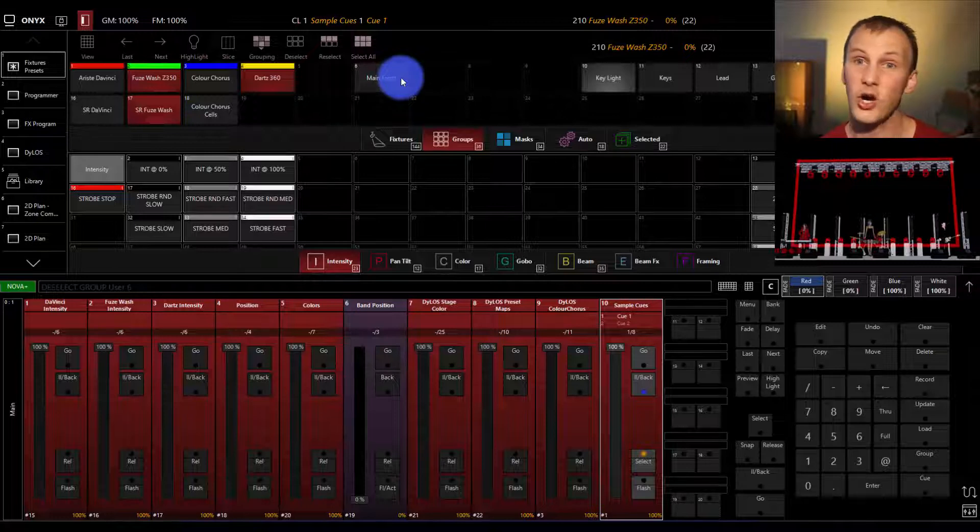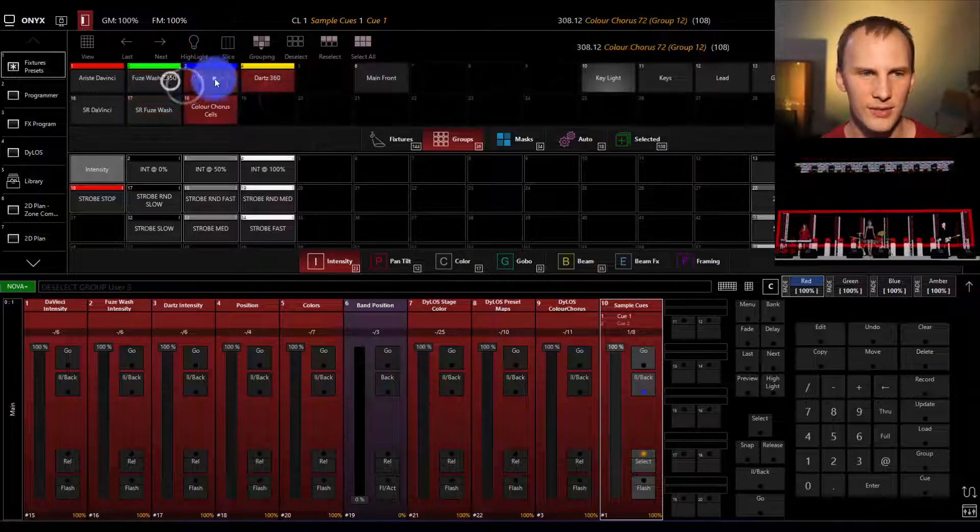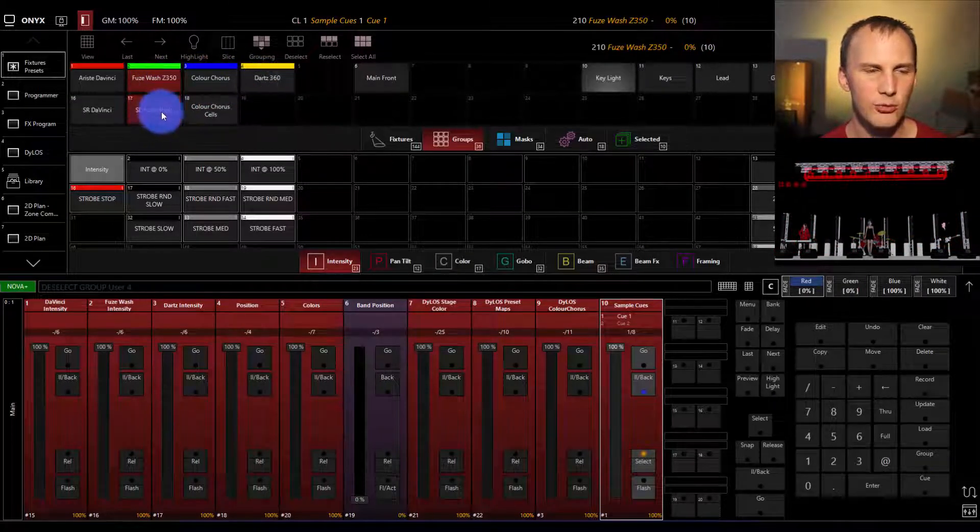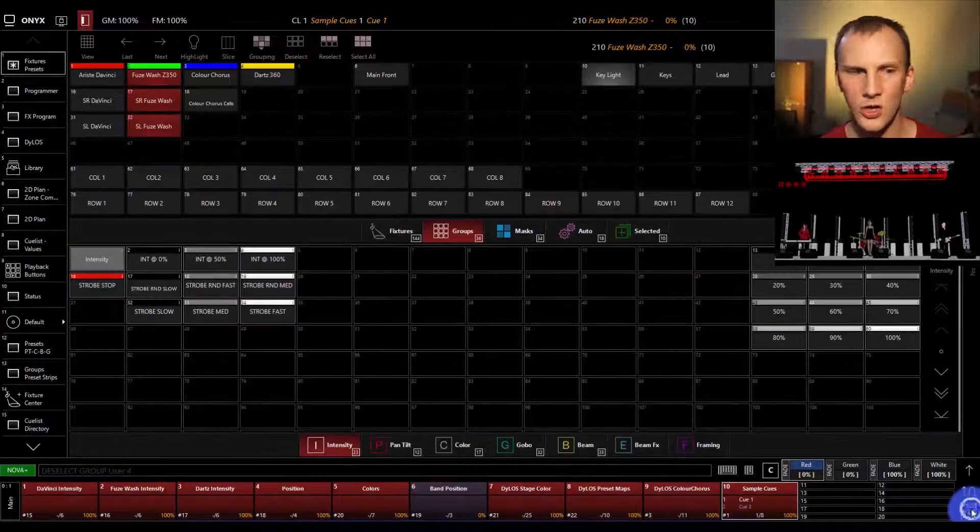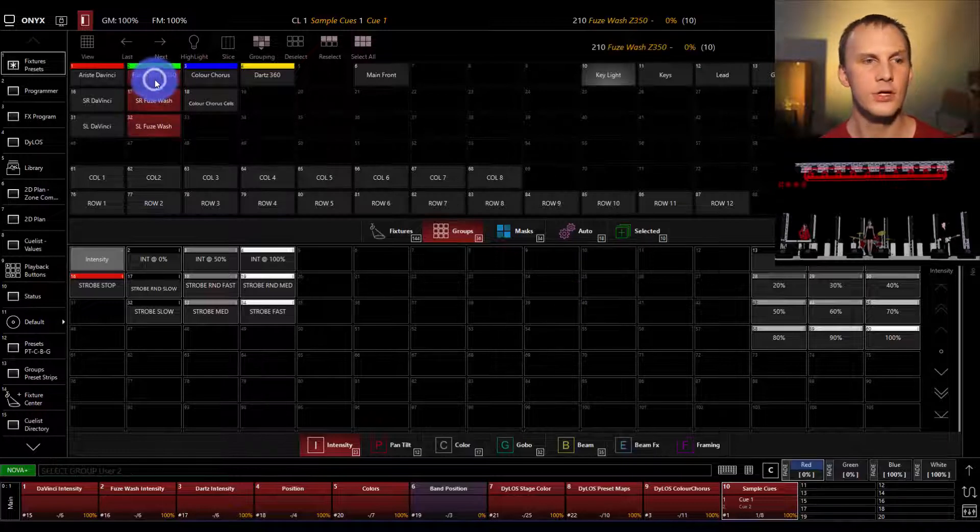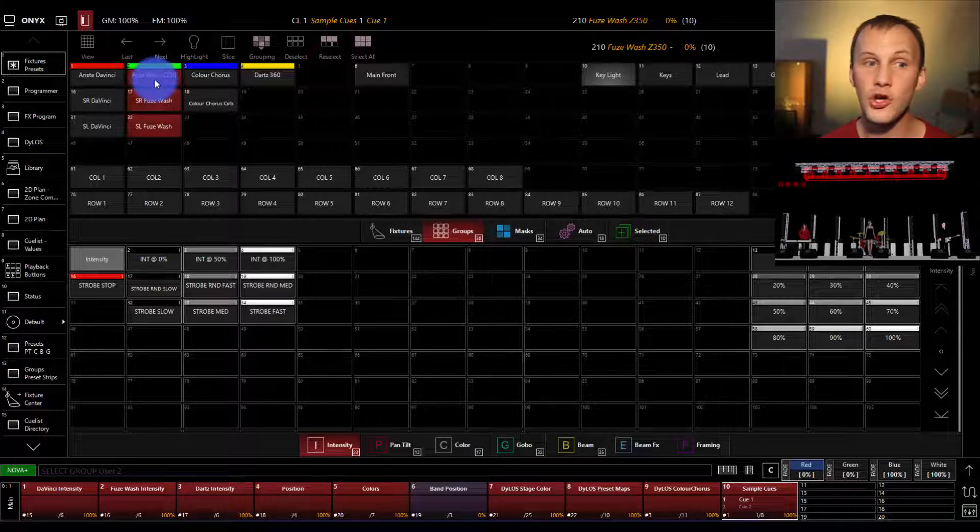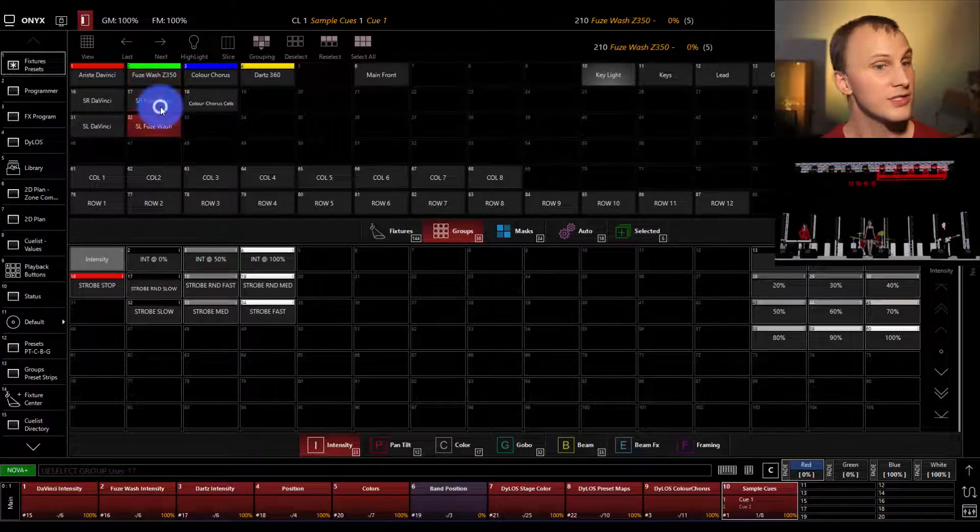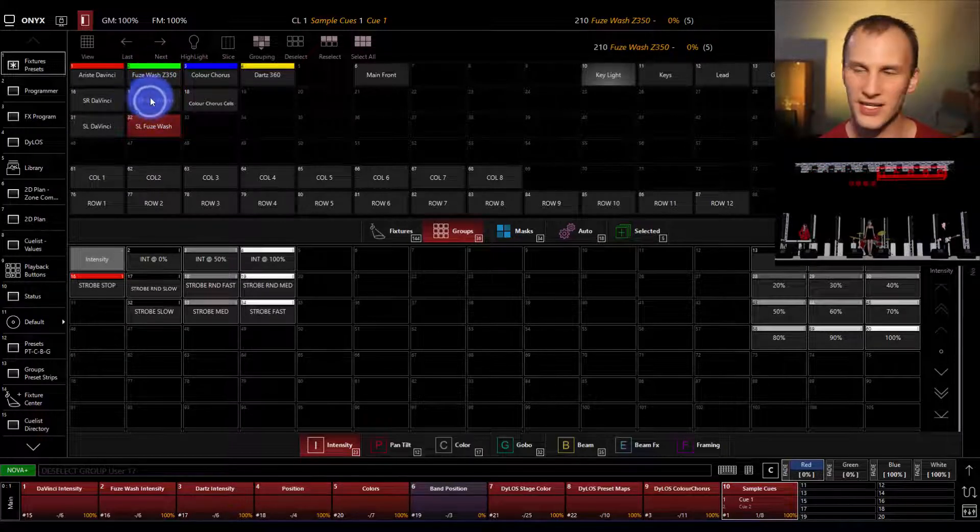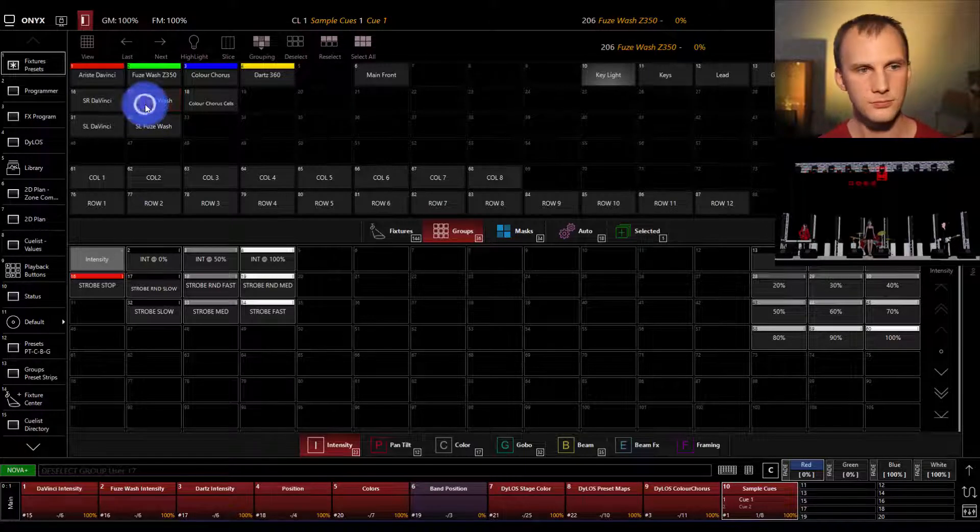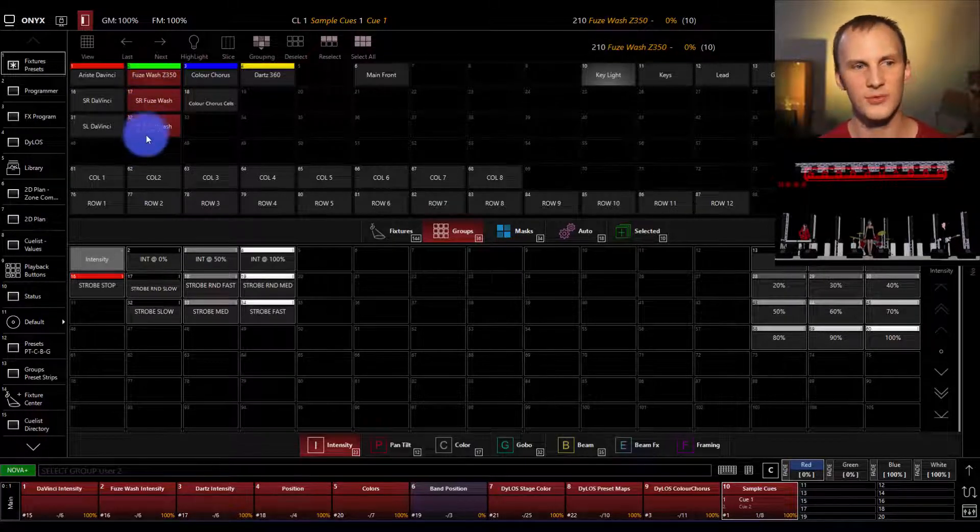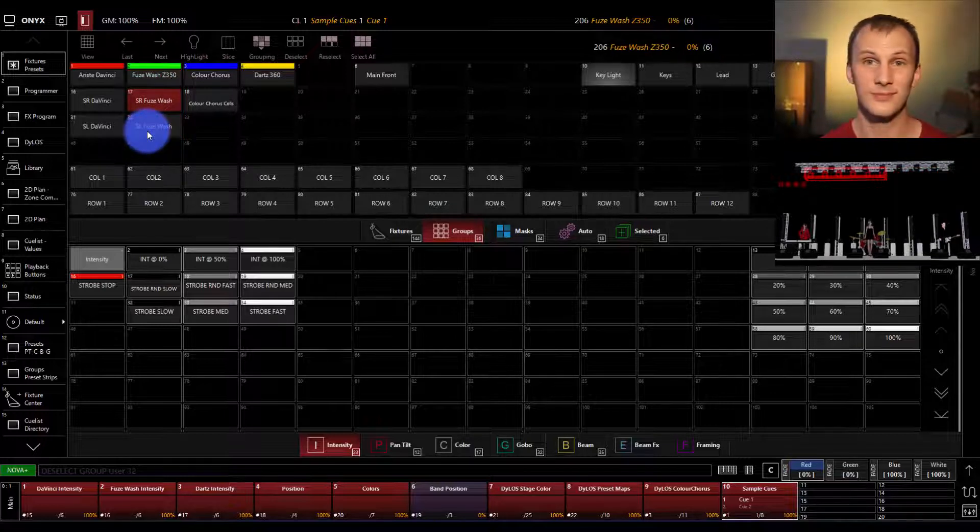Now, when we are selecting groups, sometimes you're going to see, for example, when we select this fuse wash group here, we see that the group below it, and actually two groups below it here, also are selected. Why did that happen if we didn't select those? Well, those groups are completely selected at the same time, so they're showing selected here in our display. You could deselect just those fixtures, so this is the fuse wash, and this is the stage right ones, and this is the stage left ones. We can actually select the whole group, and then we could deselect the stage left ones, just by pressing, nice and easy.